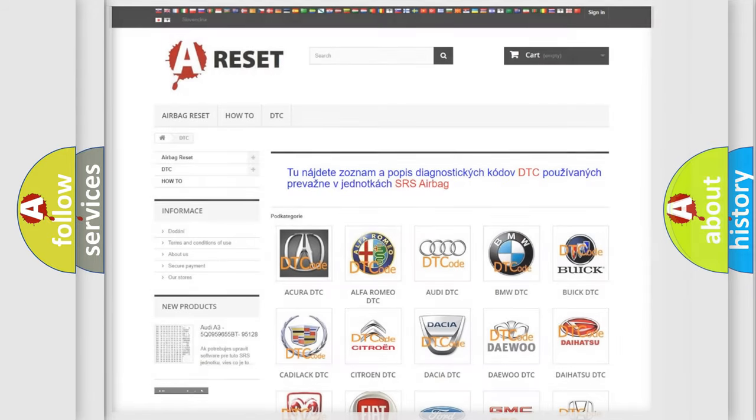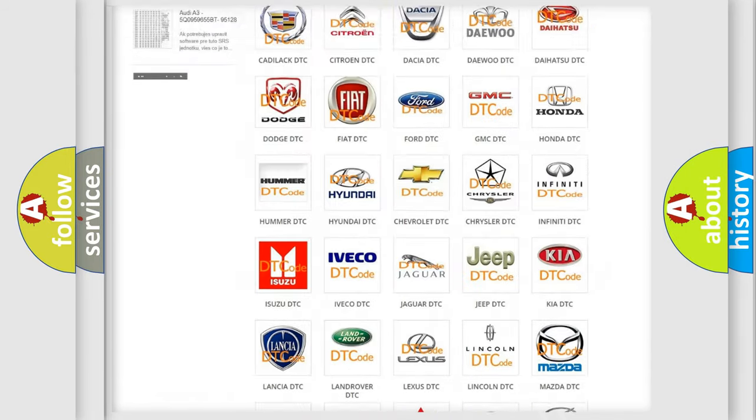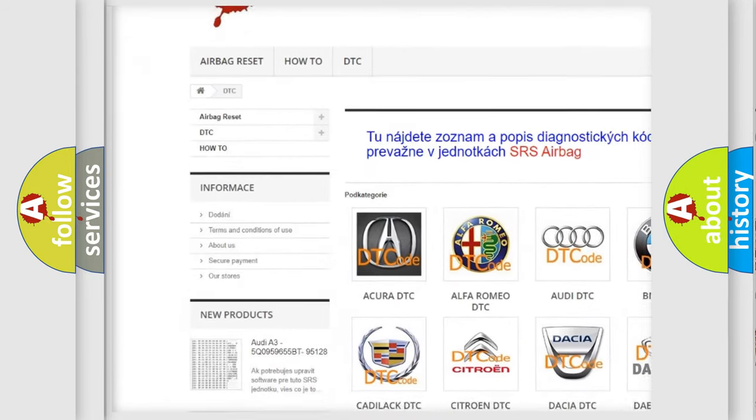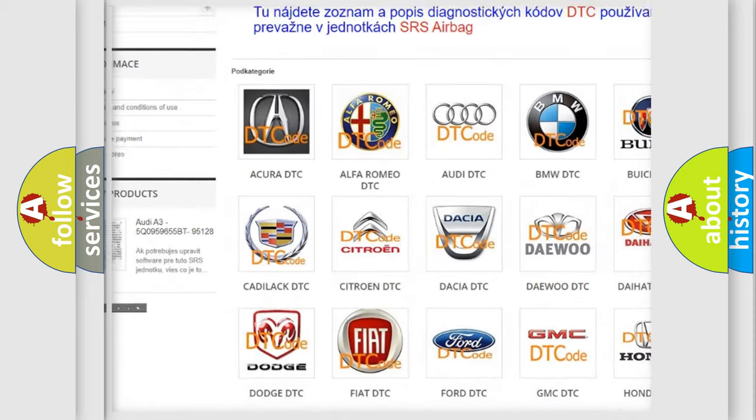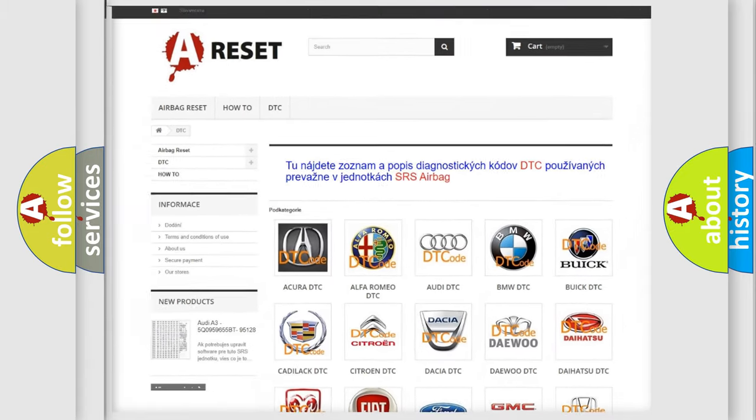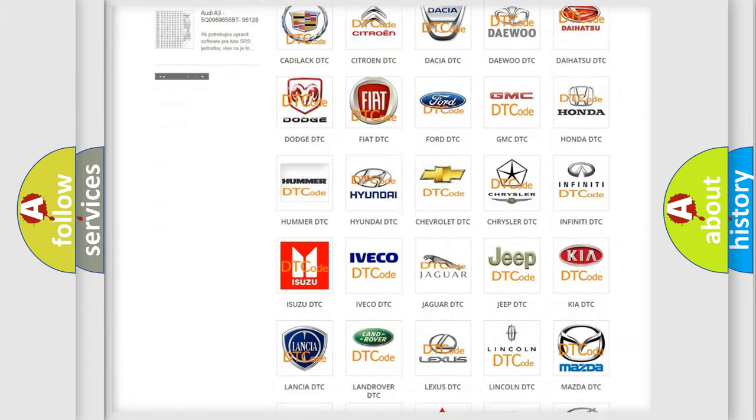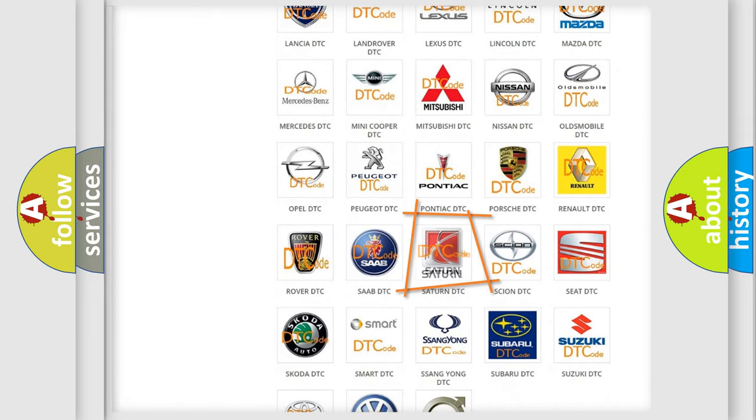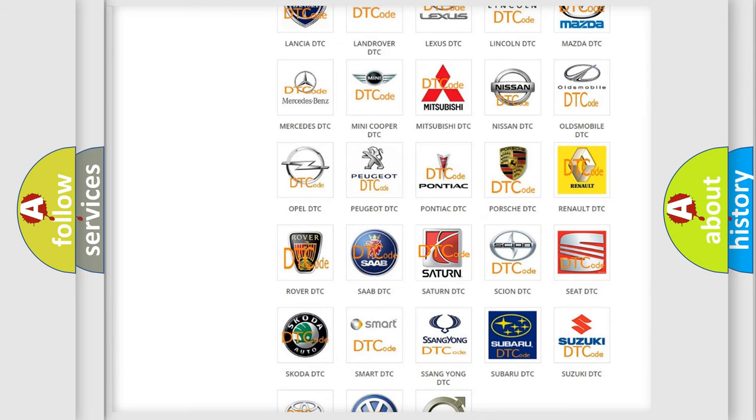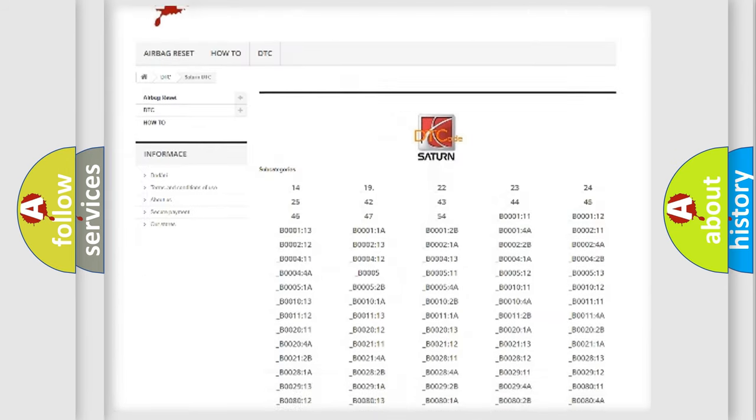Our website airbagreset.sk produces useful videos for you. You do not have to go through the OBD2 protocol anymore to know how to troubleshoot any car breakdown.